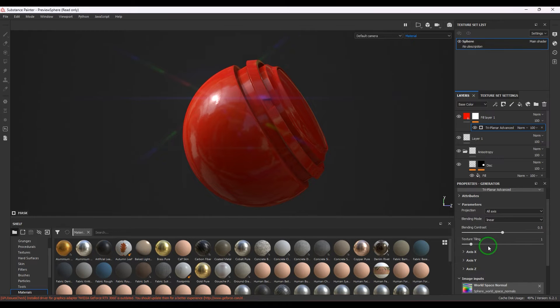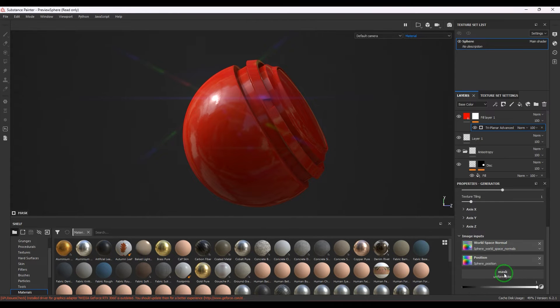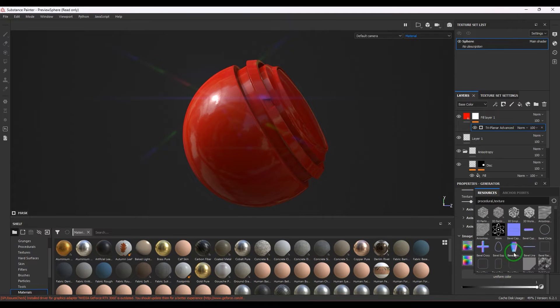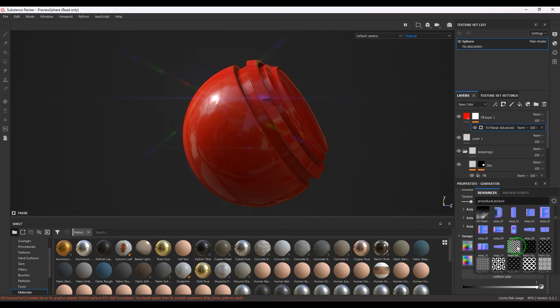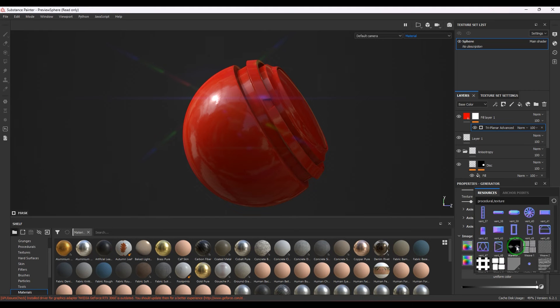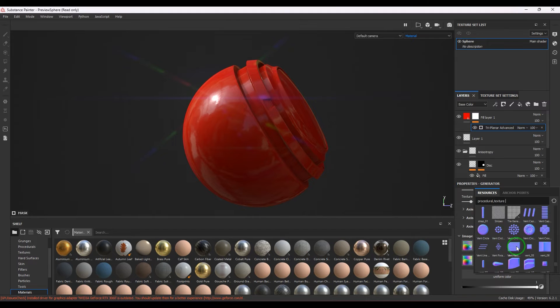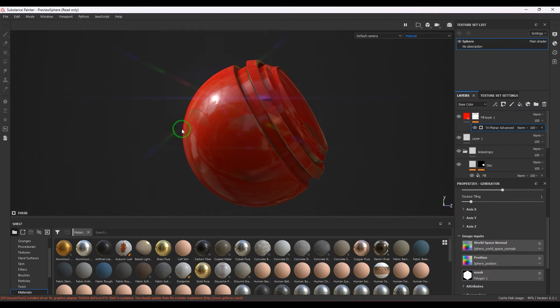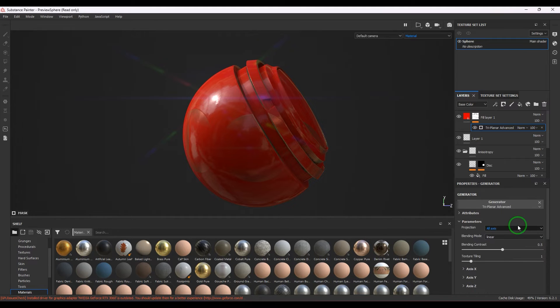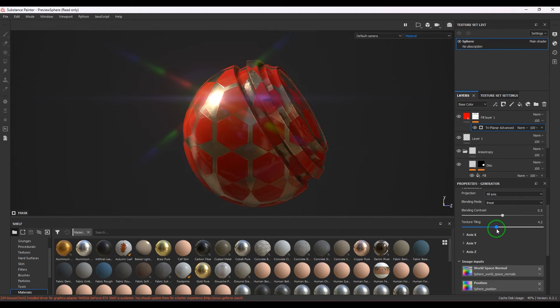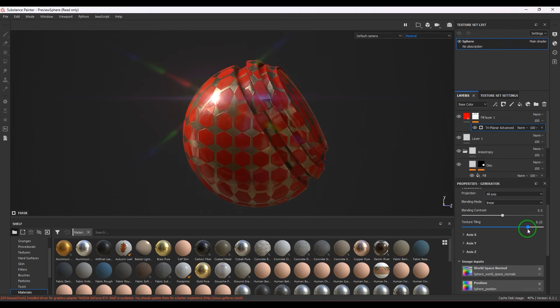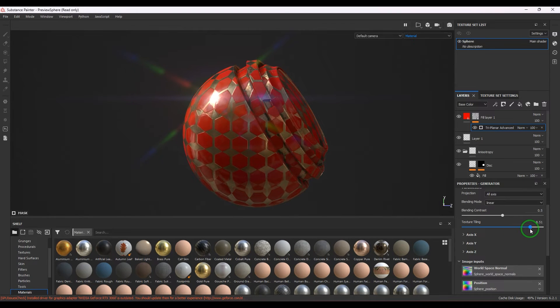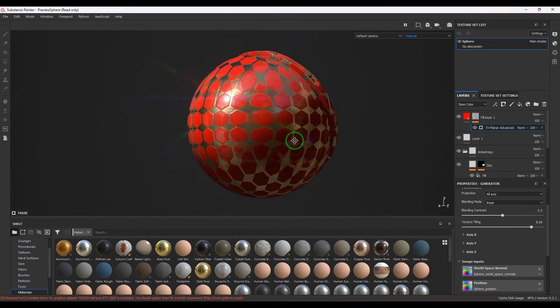It will project the texture and blend where these planes are overlapping. Let me take input here from this mask area and I will take a procedural texture. I'll just take a simple alpha - in this case we have a polygon. If you could see, I'll increase the texture tiling.